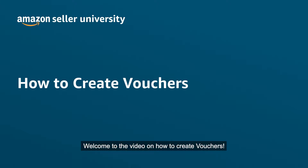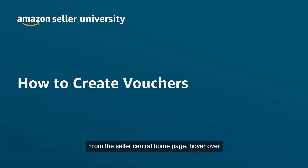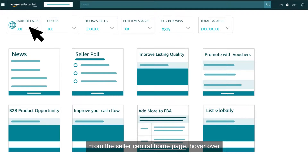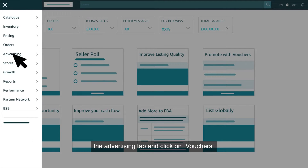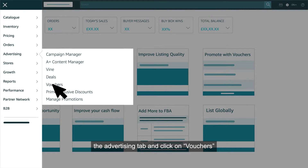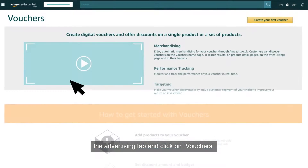Welcome to the video on how to create vouchers. From the Seller Central homepage, hover over the Advertising tab and click on Vouchers.